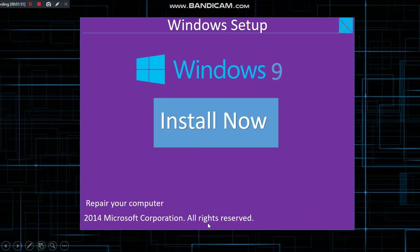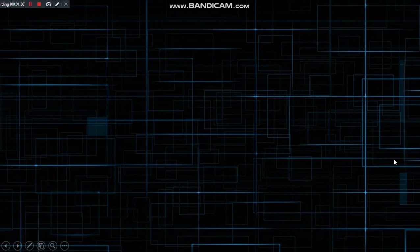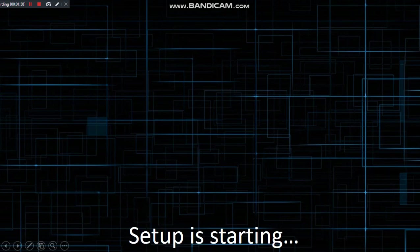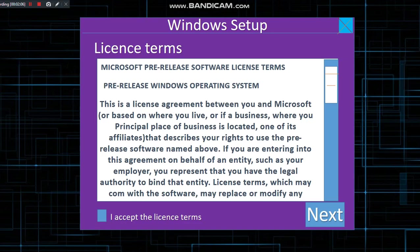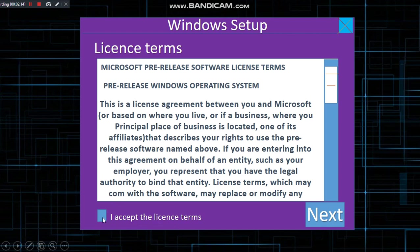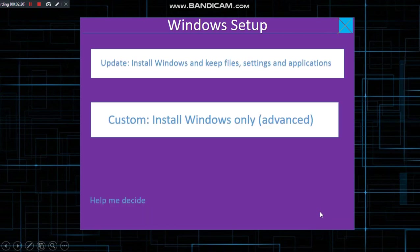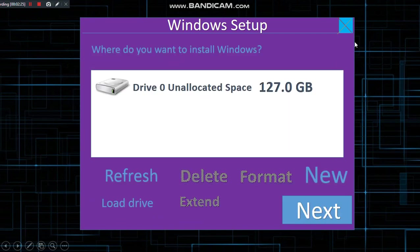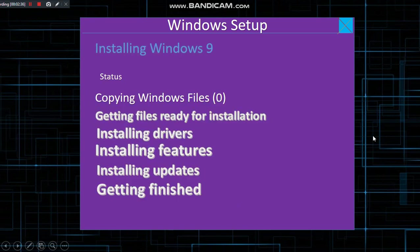Setup is starting. Now we get the license terms. I'm going to just click accept the license terms. You can actually see that one was checked. Next, I can do update or custom. I'm going to do custom. I've got the partition drive zero. There's like no icons for some reason, but it's very true. So next, and I have to do all of this.